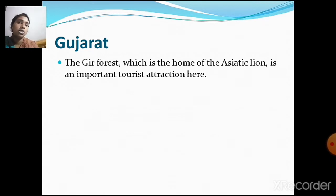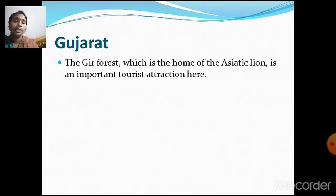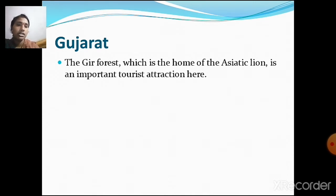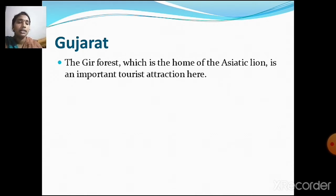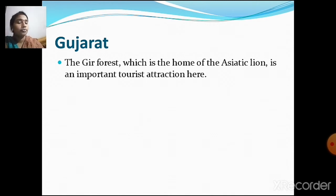The Gir Forest, which is the home of the Asiatic lion, is an important tourist attraction in Gujarat. Questions like 'Where is Gir Forest situated?' may come in exams. Now that you are in fourth standard, it is very essential to read the complete lesson from your textbooks and not just the questions at the back.